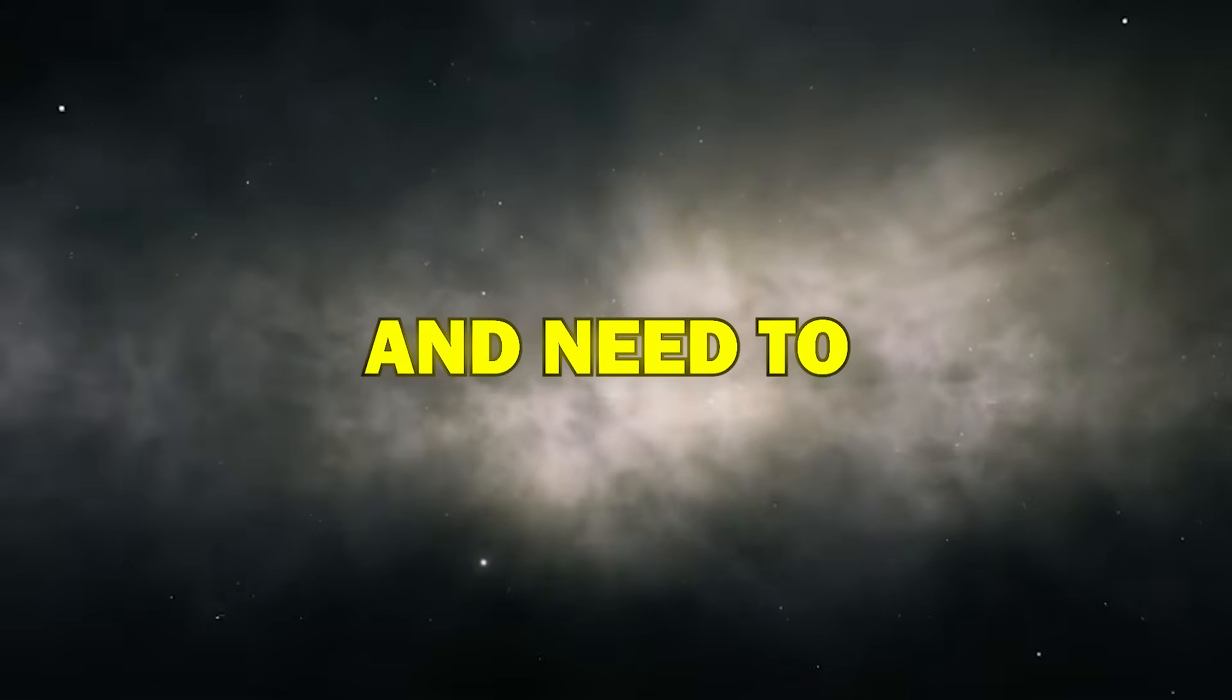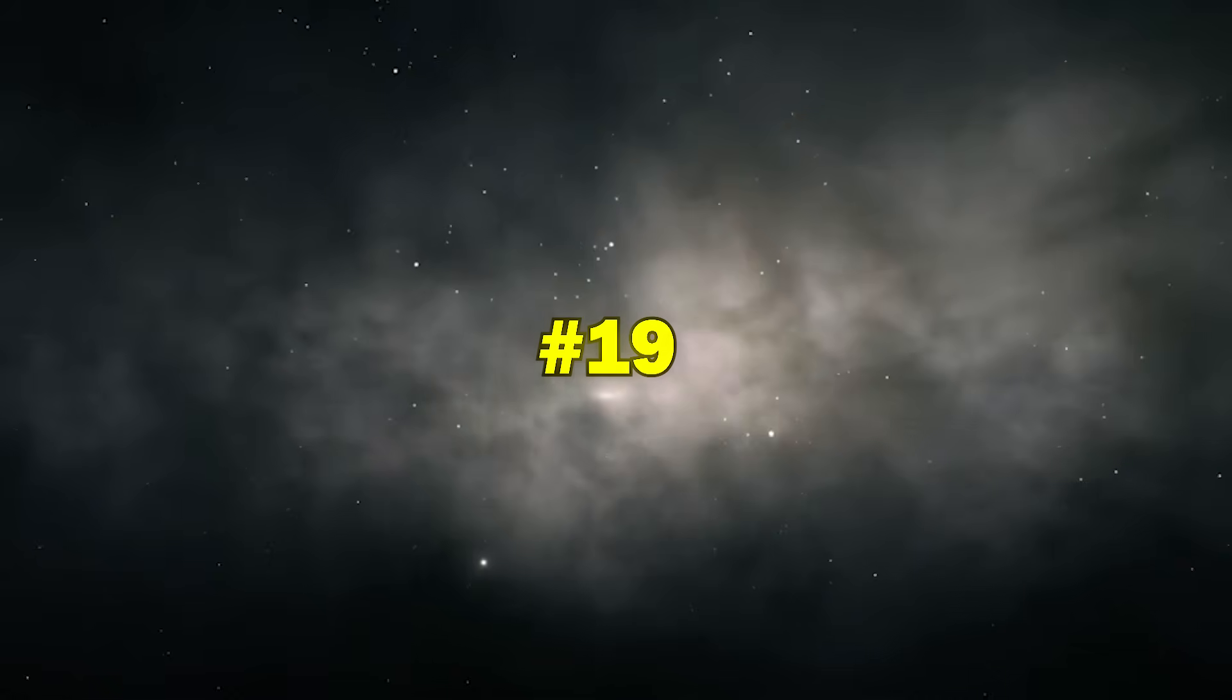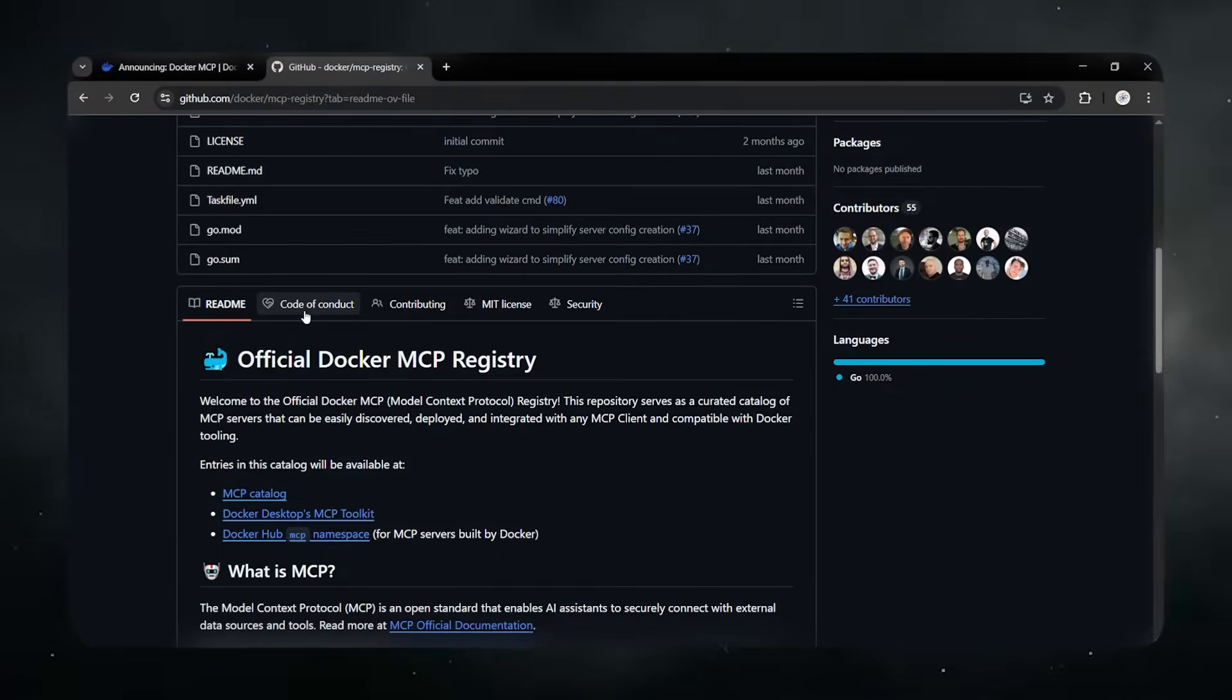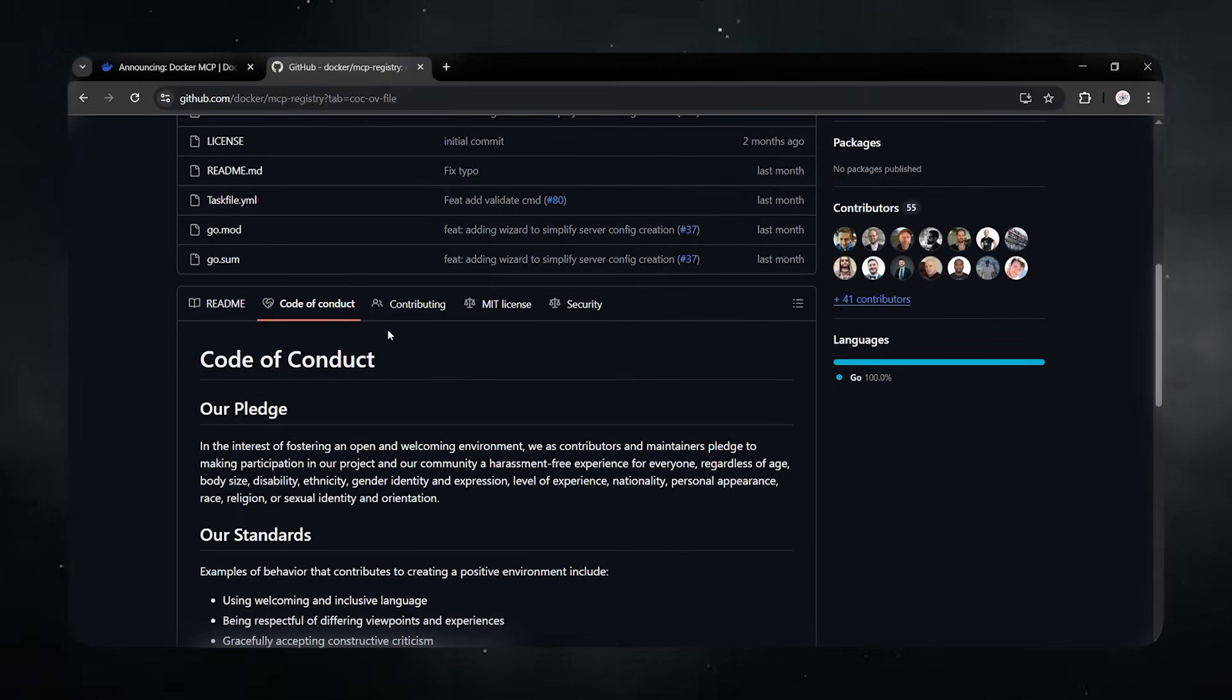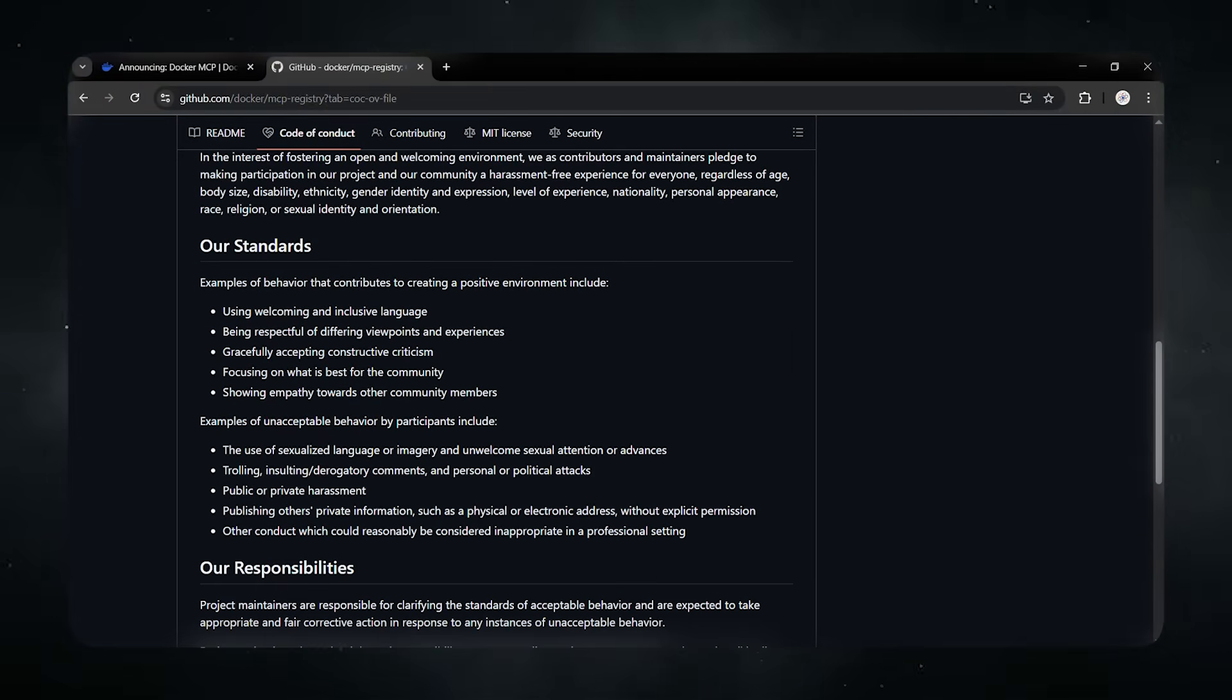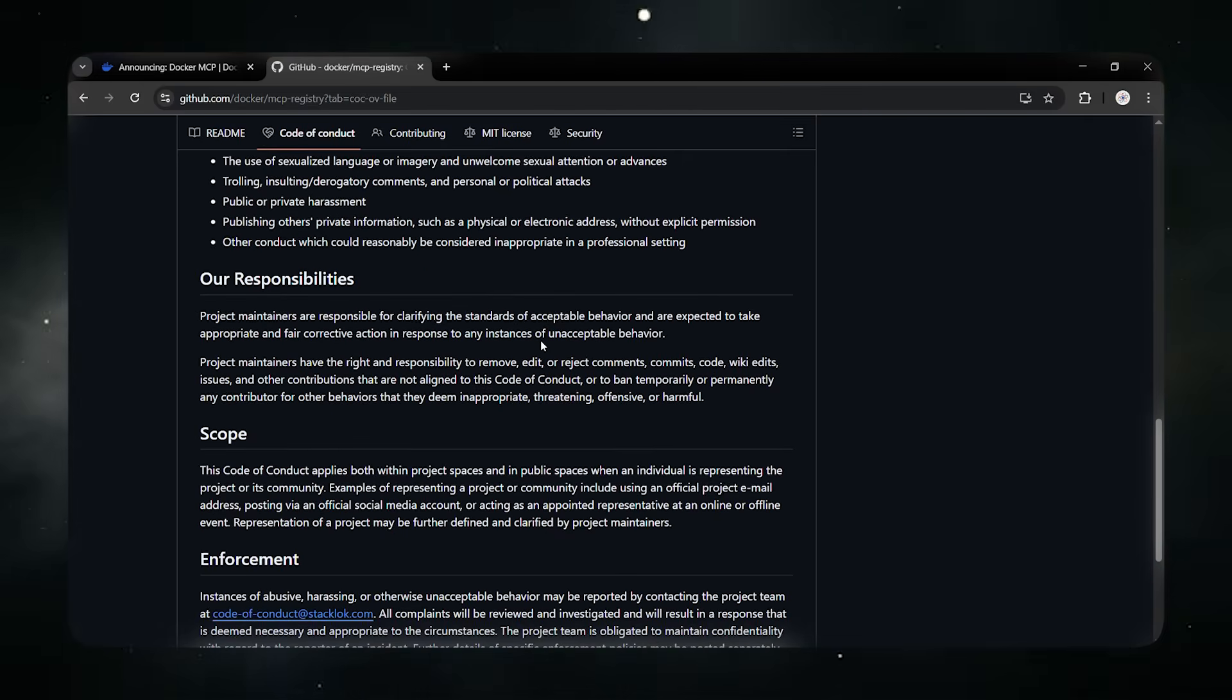Let's say you're working on a project and need to check GitHub issue number 19. Without MCP, you'd open GitHub, search manually, read the details, and then go back to your code editor.